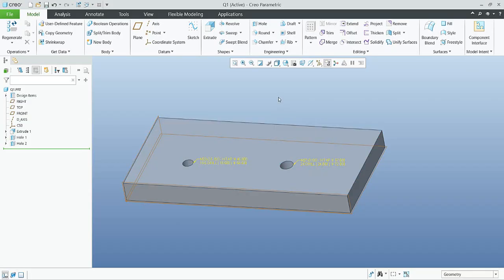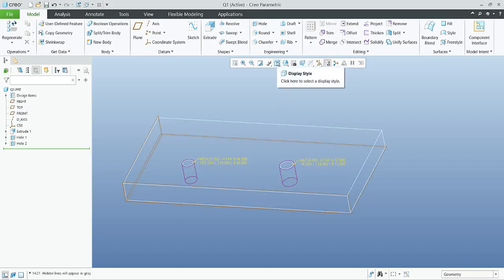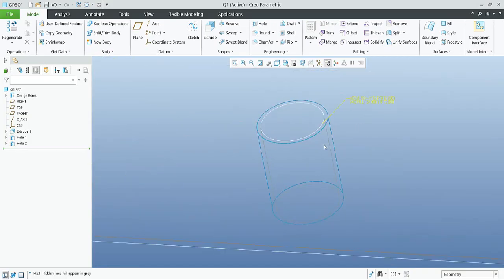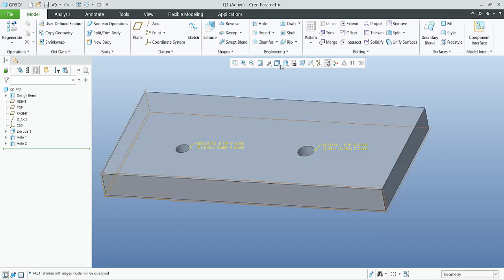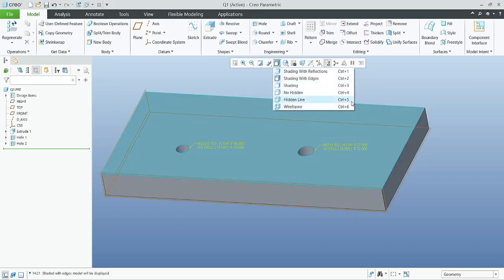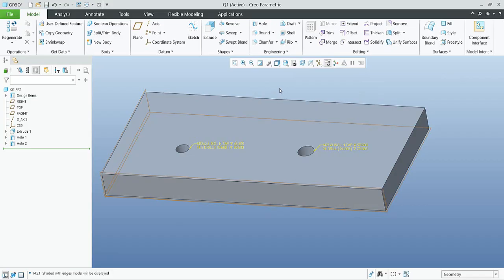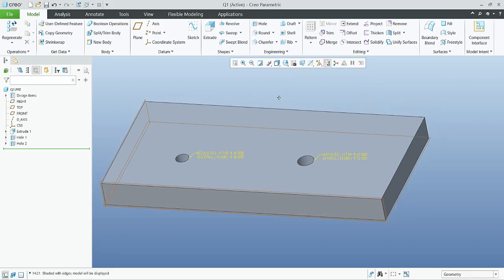If I switch to Control+5 we can see the wireframe display style, so you can see the surfaces from the hole. Sometimes in a drawing you'd like to see these surfaces from the hole, and sometimes not. Using Control+2 or Control+5 — these shortcuts — we are able to manage the layers.